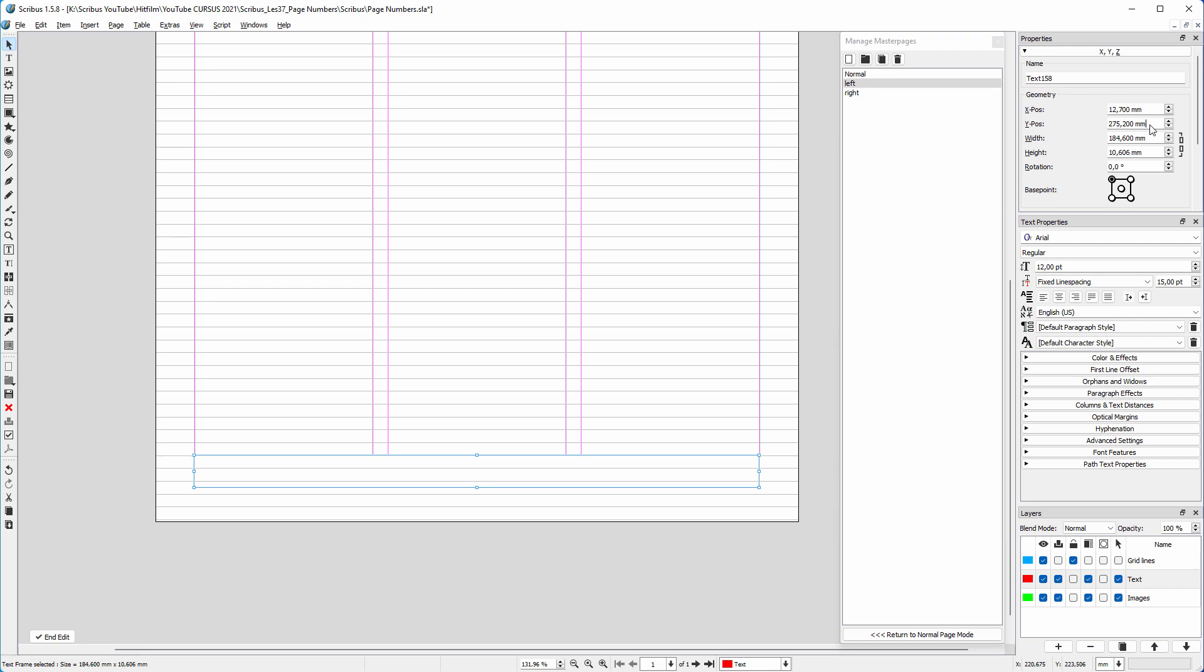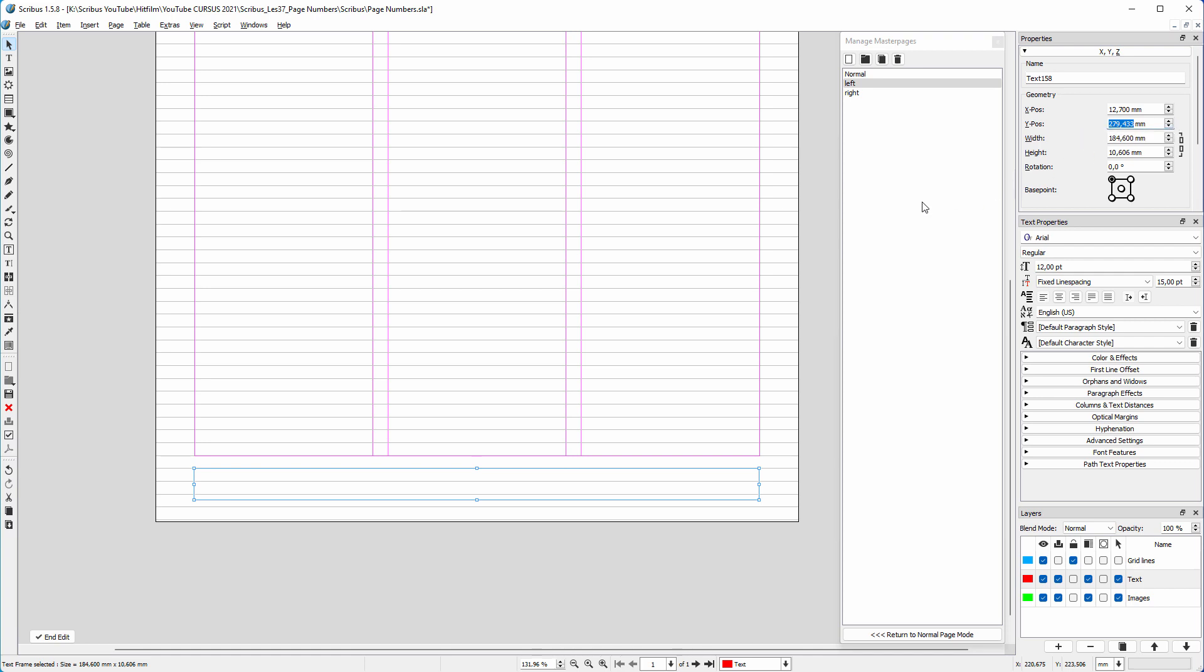The baseline grid is set to 12 point. So in the properties panel, behind Y position, I type plus 12 pt for point and press enter. Scribus will calculate the result, even when you use mixed measurements.